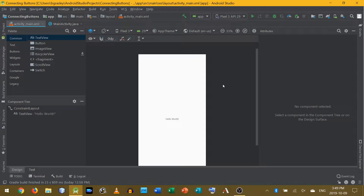Hey everyone, my name is Brandon Graesley. I'm a high school computer science teacher. Today I'm going to show you how to connect a button in Android so that it does something.